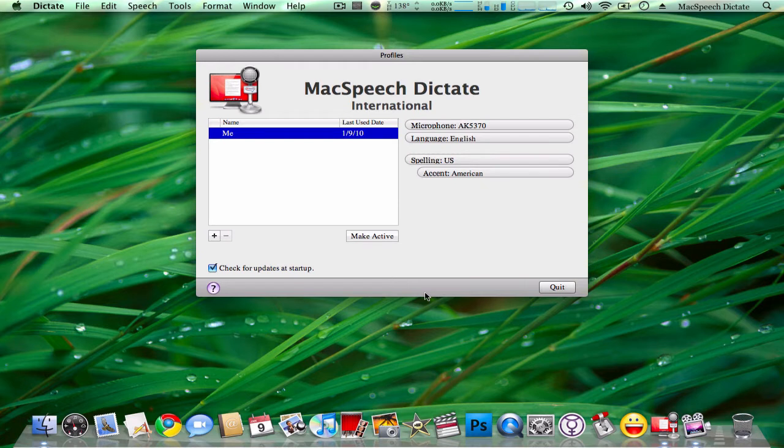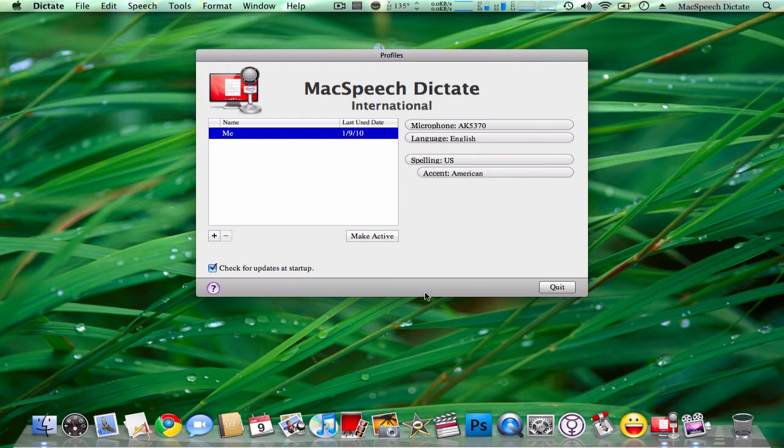It's basically a voice recognition software. You can talk into your USB-powered microphone—yes, it does have to be USB, it doesn't work with the iSight microphone—and it will type what you say. It's very useful if you're typing an essay or a paper or even an email, because it works with any application.